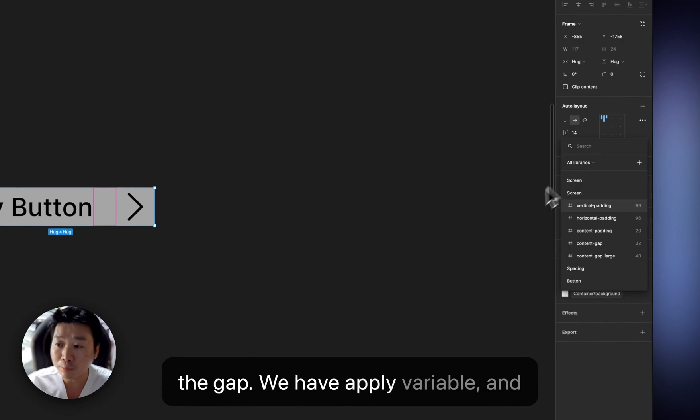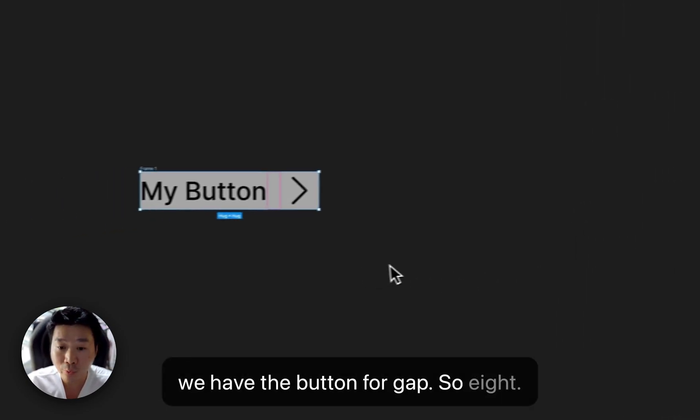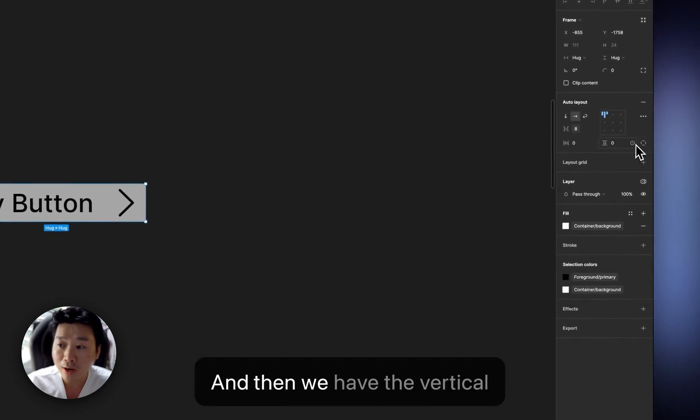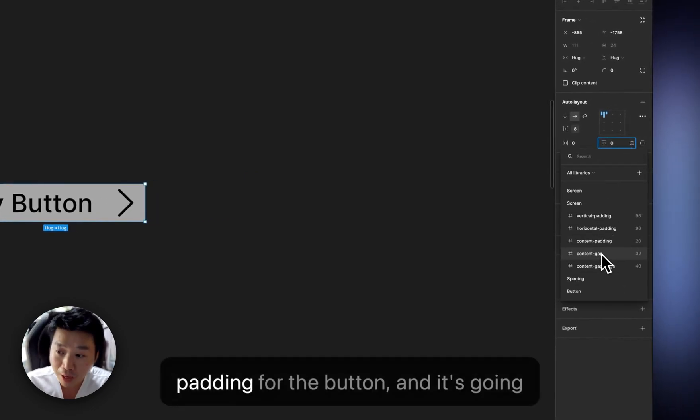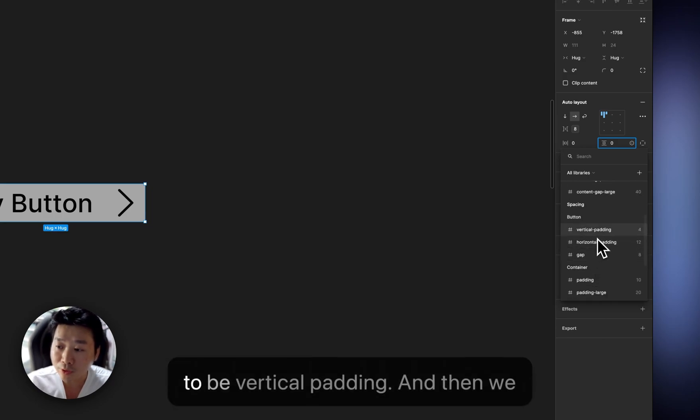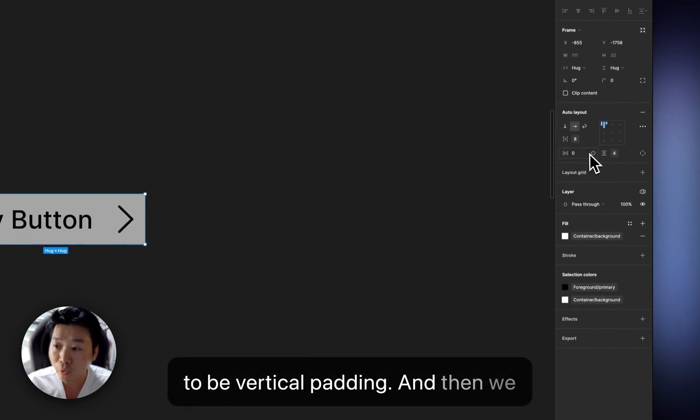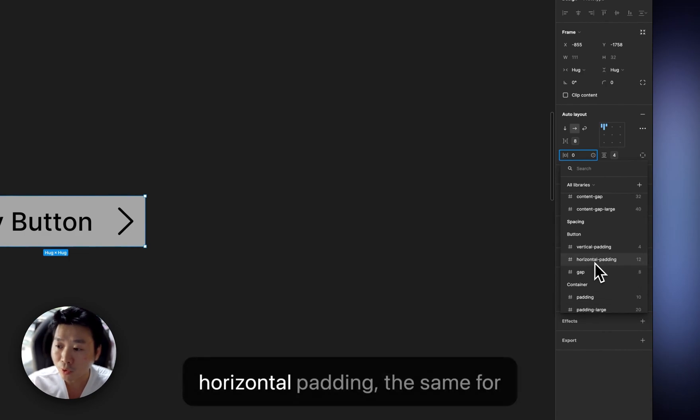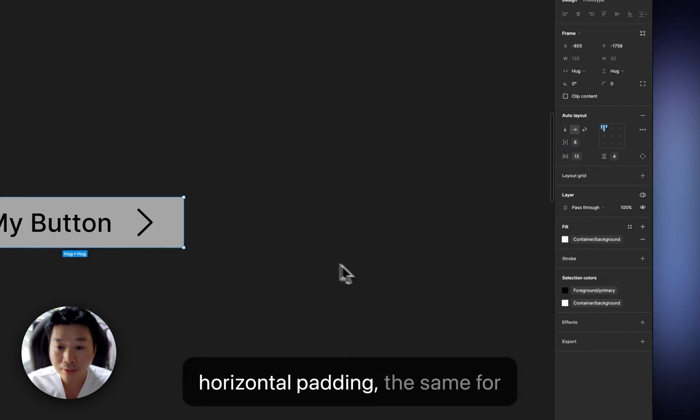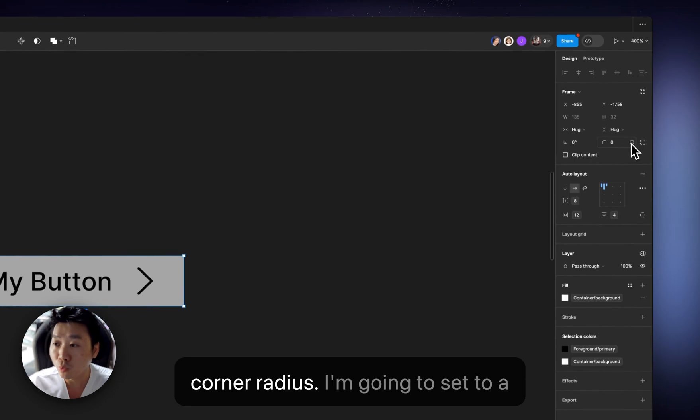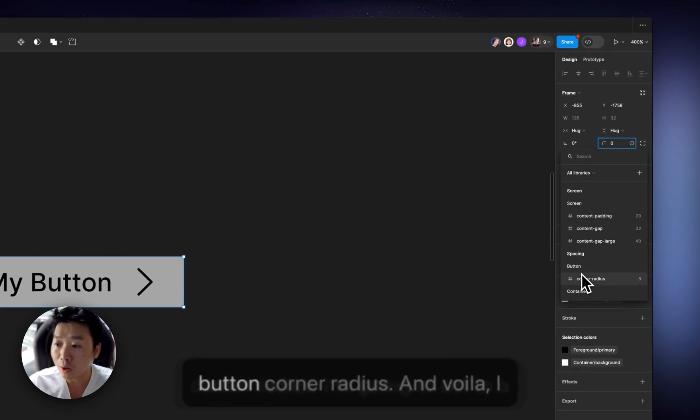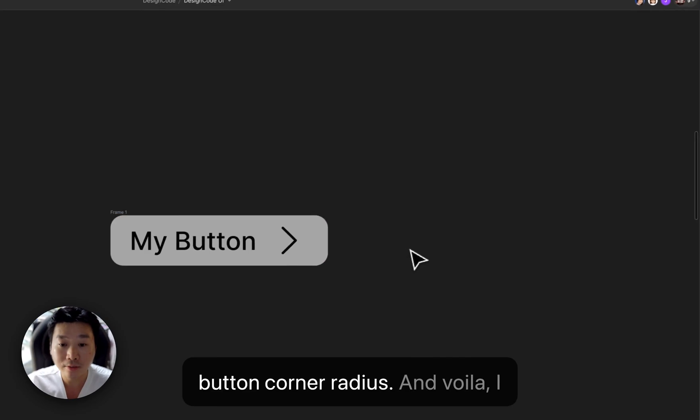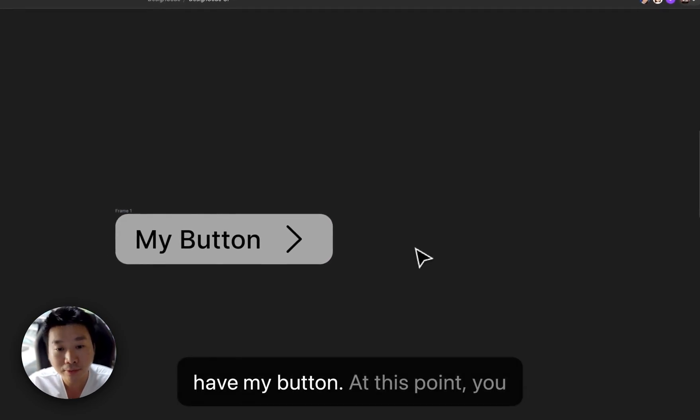We have apply variable and we have the button for gap, so 8. And then we have the vertical padding for the button. And it's going to be vertical padding. And then we have the horizontal padding, so horizontal padding. The same for corner radius, I'm going to set to a button, corner radius, and voila, I have my button.